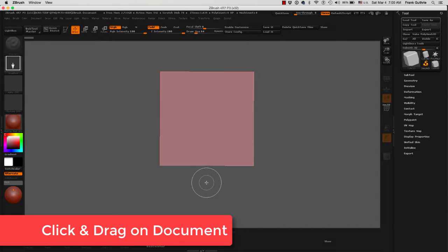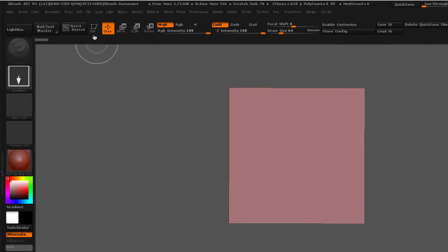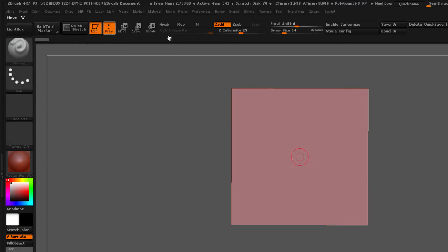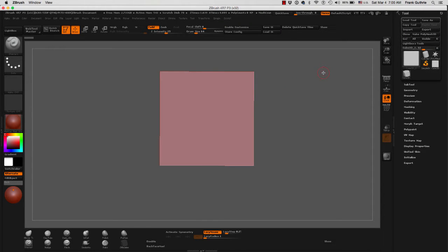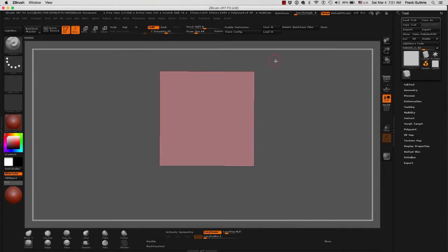The next thing that you have to do immediately, as soon as you drag an object onto the canvas, is click Edit, and the shortcut is the letter T. And now we are in edit mode, in 3D mode. You can tell right away because you get this frame around your document, and this is called the gutter.